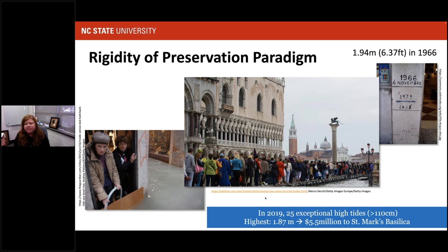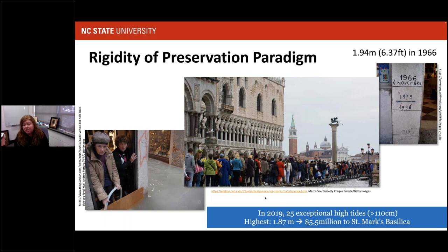There are concerns with the idea of adaptation only being perceived as persistence. To give an example readily available to most people — the city of Venice. There's rigidity within the preservation paradigm in trying to continually bring things back. Venice regularly experiences high tide events and is threatened by sea level rise. In 2009 there were 25 exceptional high tides over 110 centimeters. The highest in 2019 was just over six feet, just under the 1966 historic flooding event, and created $5.5 million of damage to St. Mark's Basilica.